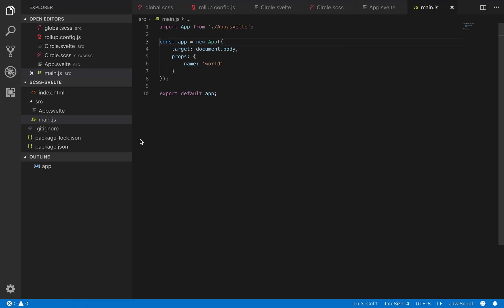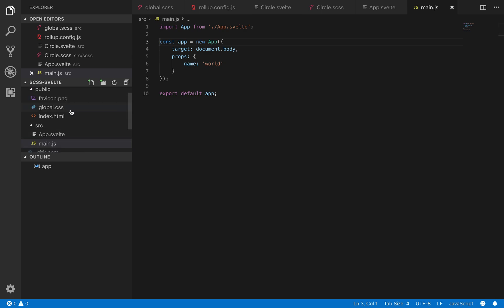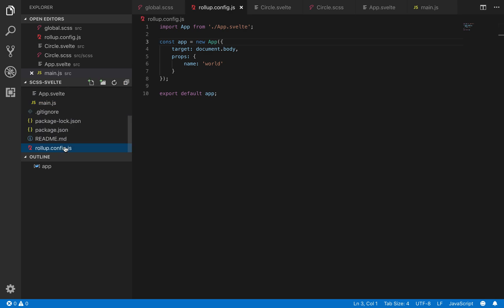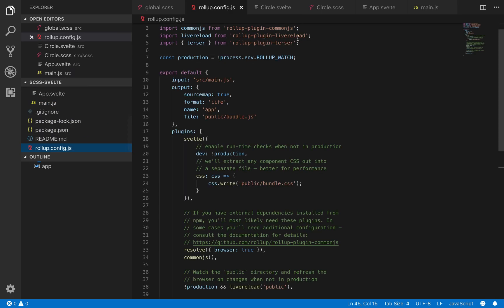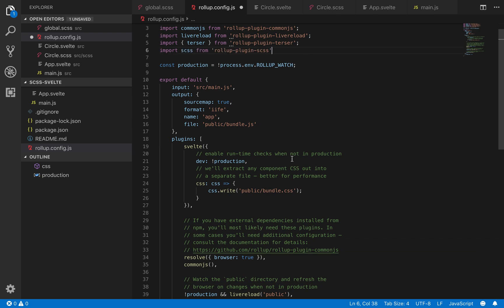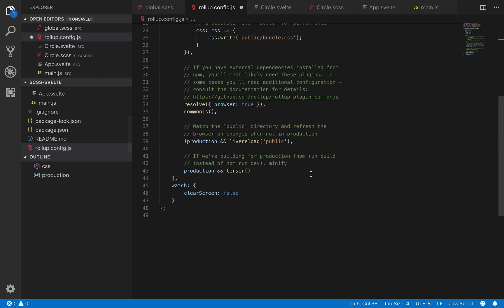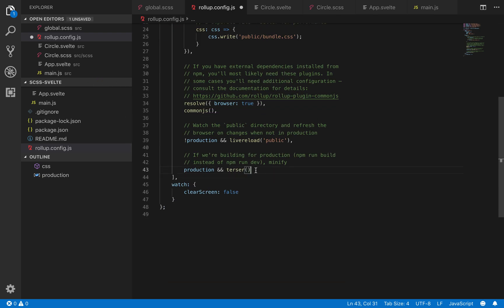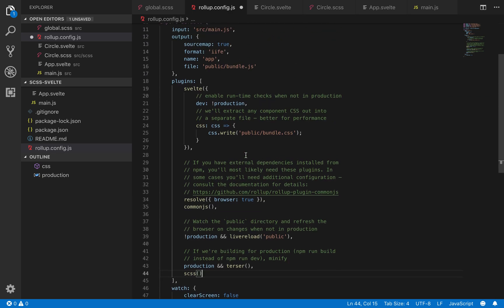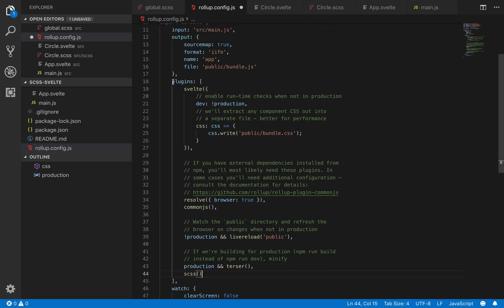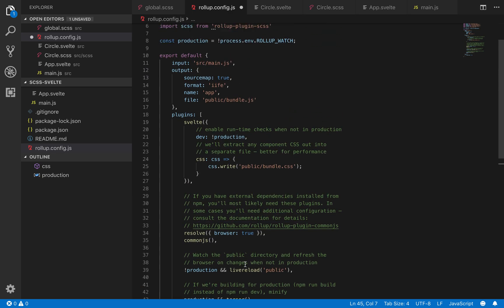So here in rollup config, I'm going to import it like this and then I'm going to come down here to the end comma scss. So this is my plugins here, so I'm going to run that there.